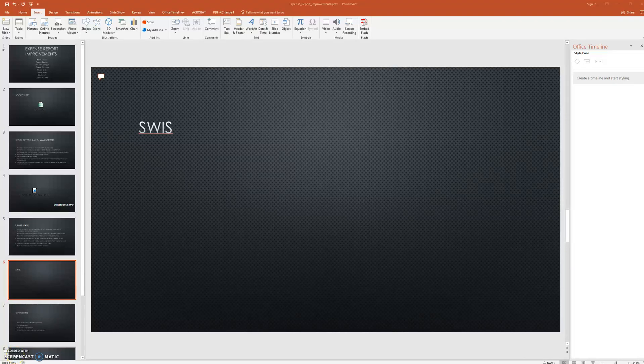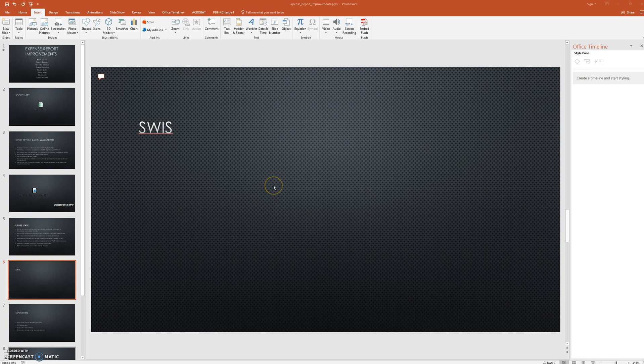Hi, this is Joseph in SPD, and for my improvement video this week I'm going to show you how to embed an object into a PowerPoint slide. For this particular example, I need to embed our Swiss file because we're going to be doing a Kaizen report out.